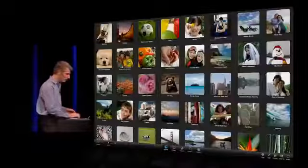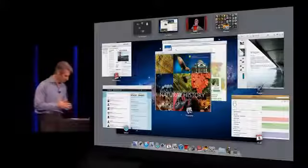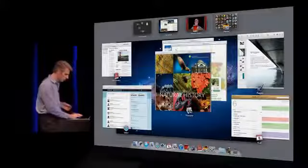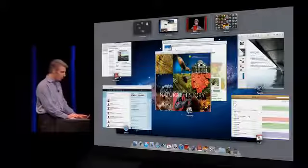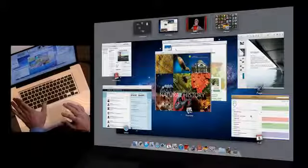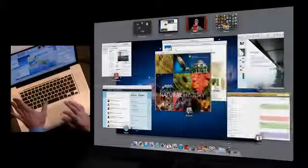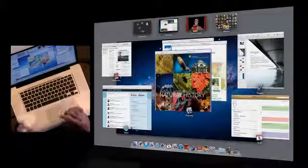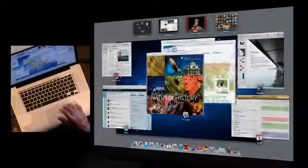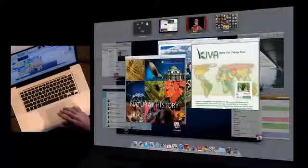Forward from anywhere, three fingers up, and I'm back in Mission Control. I can also quick look my windows if I just hit space bar here, get a better look at my calendar, or take this pile of preview windows and spread them apart with a little gesture up.